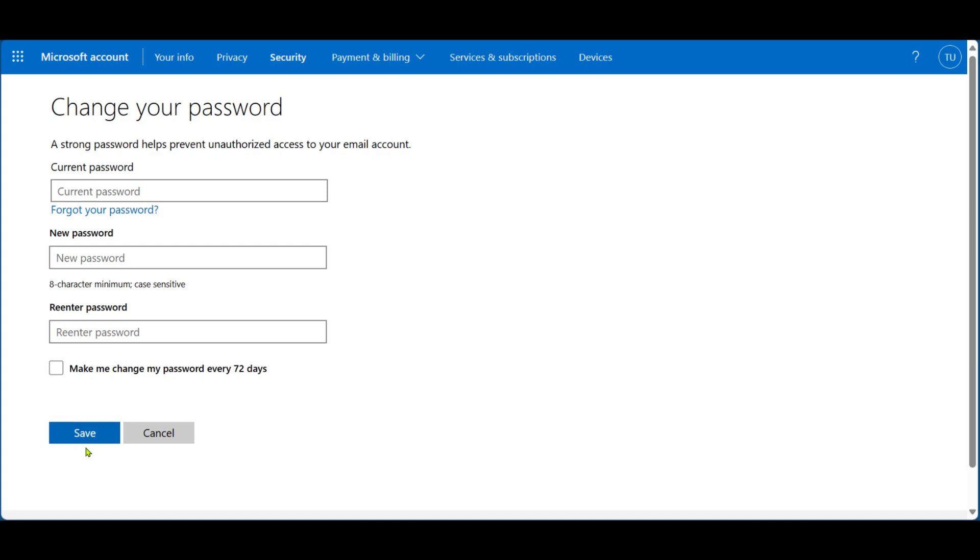When you click on Save, your password will be changed. So let us know if this was helpful, and thanks for watching.